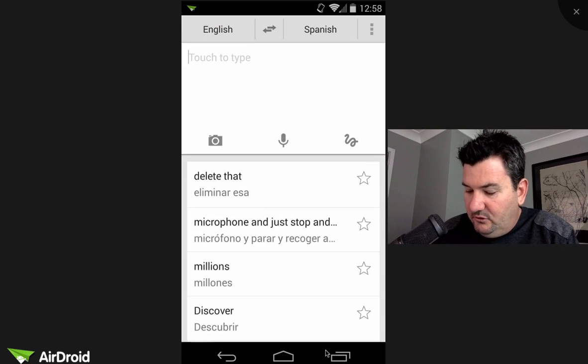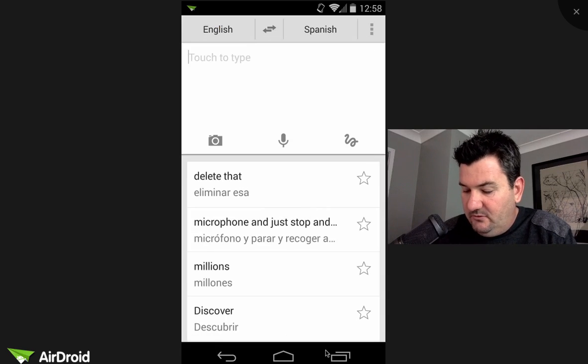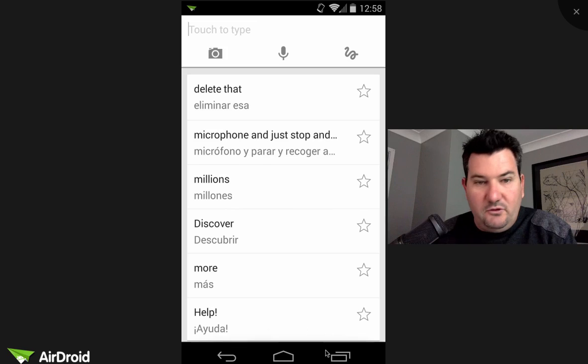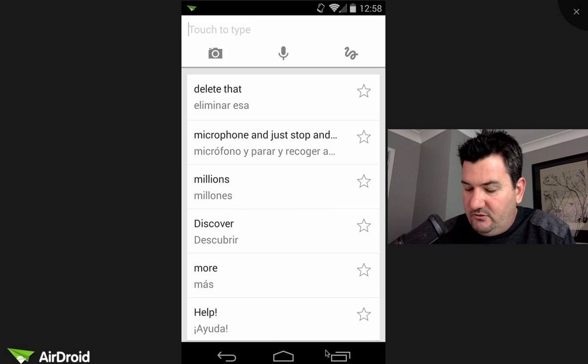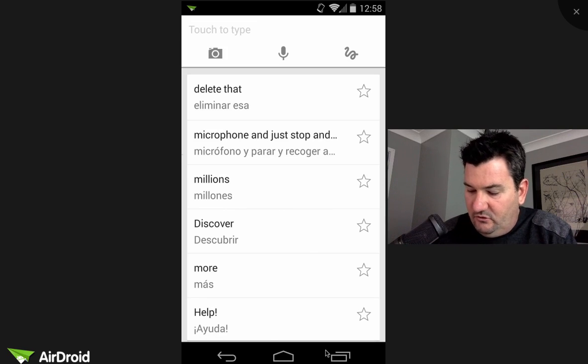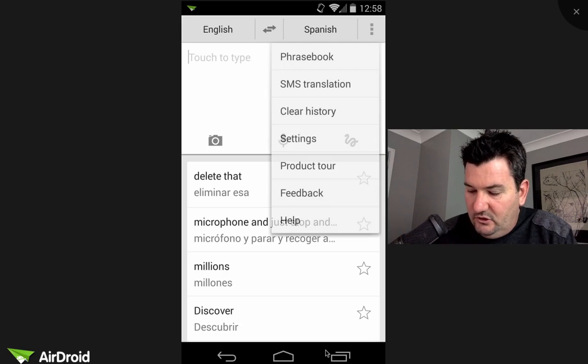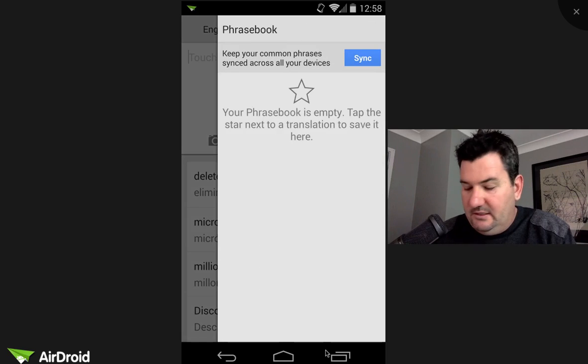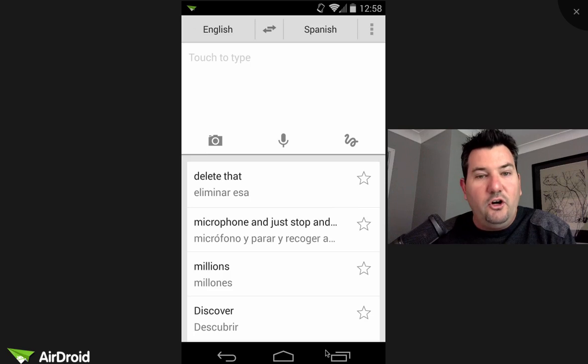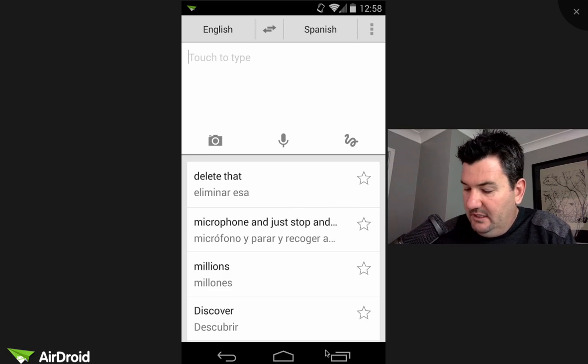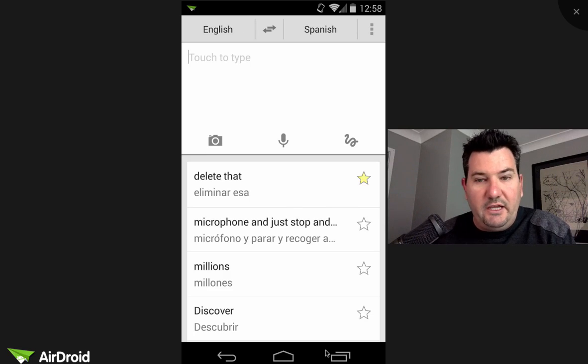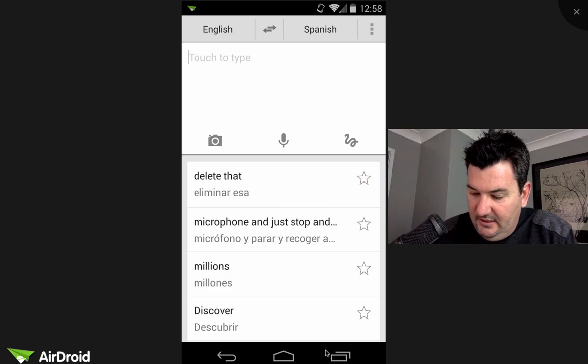Now a couple of little options you'll find here: once you've done a few translations you'll have a history there which is great. If you wanted to, you can create a phrase book by just clicking the stars. So if you've got common terms and you don't want to have to type it or say it all the time, you can just create your phrase book by clicking those stars.